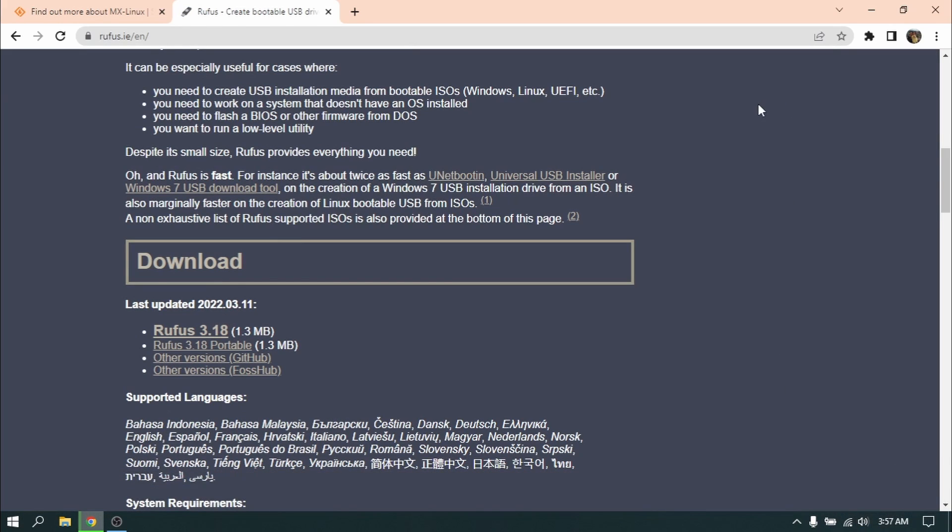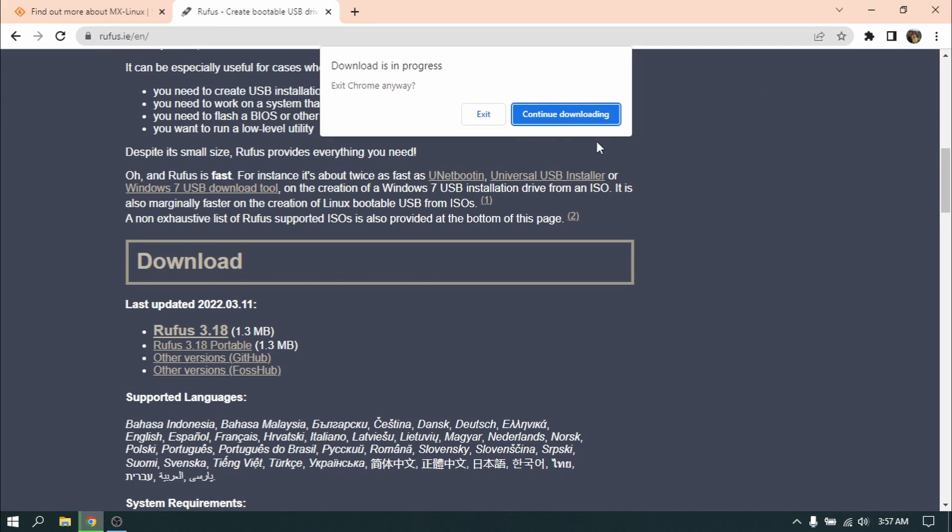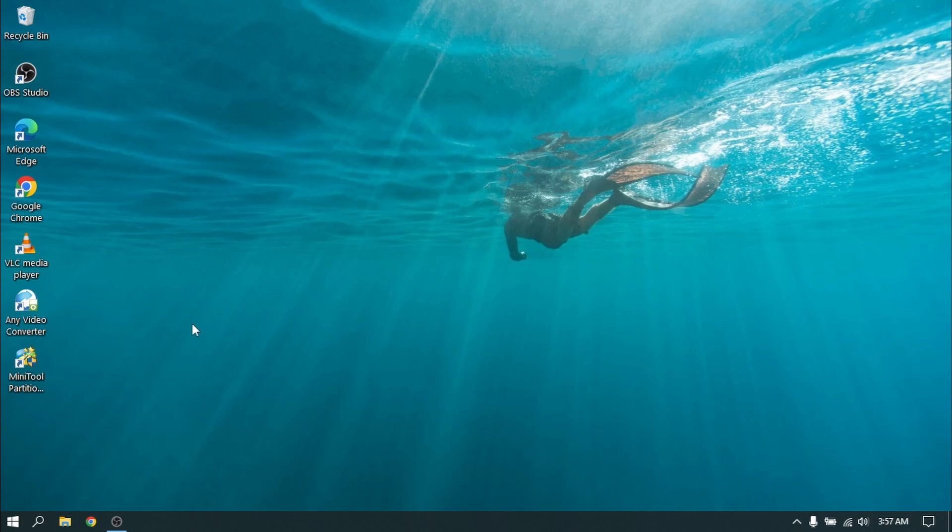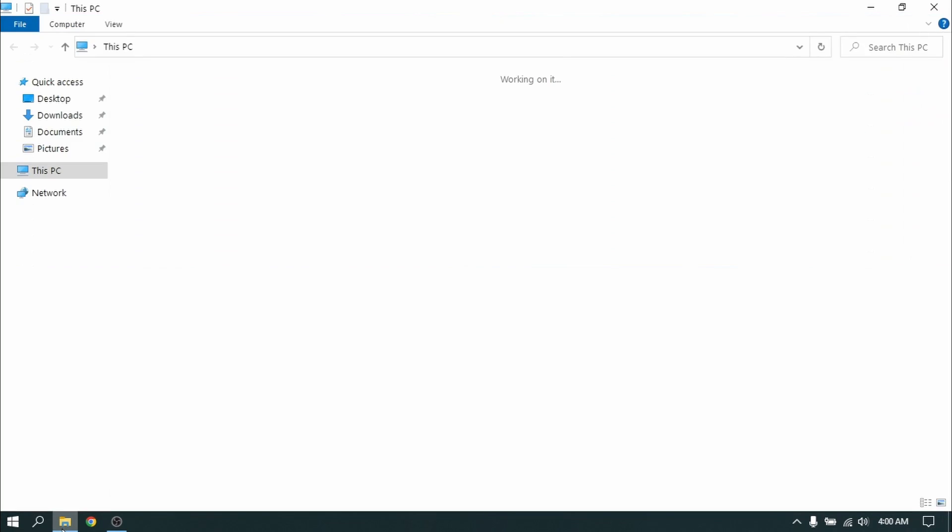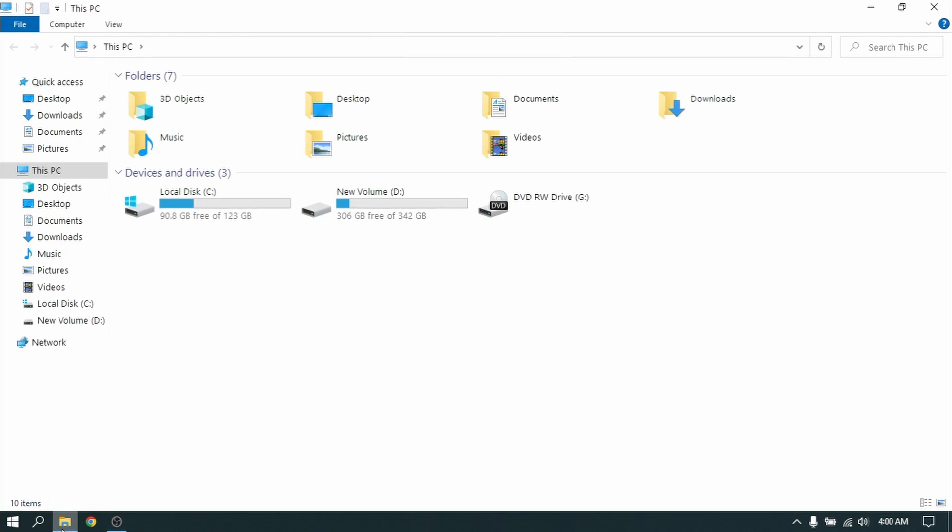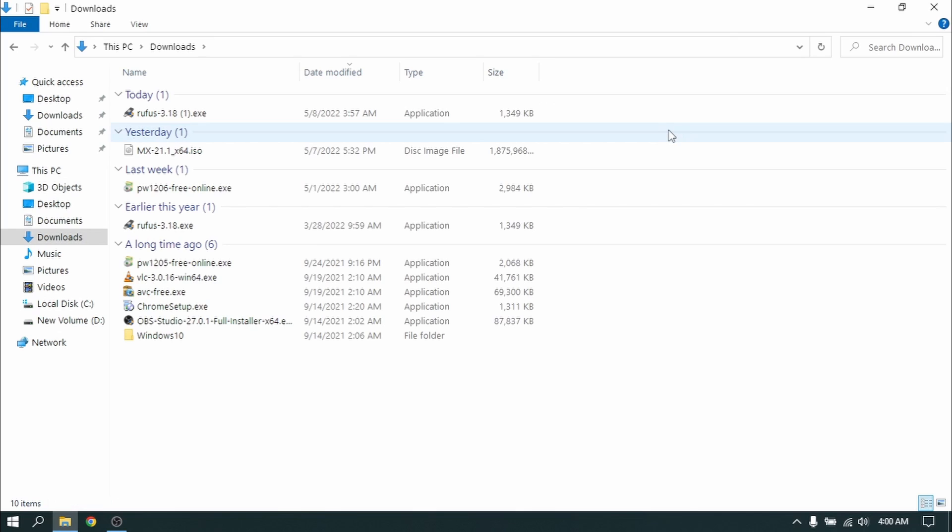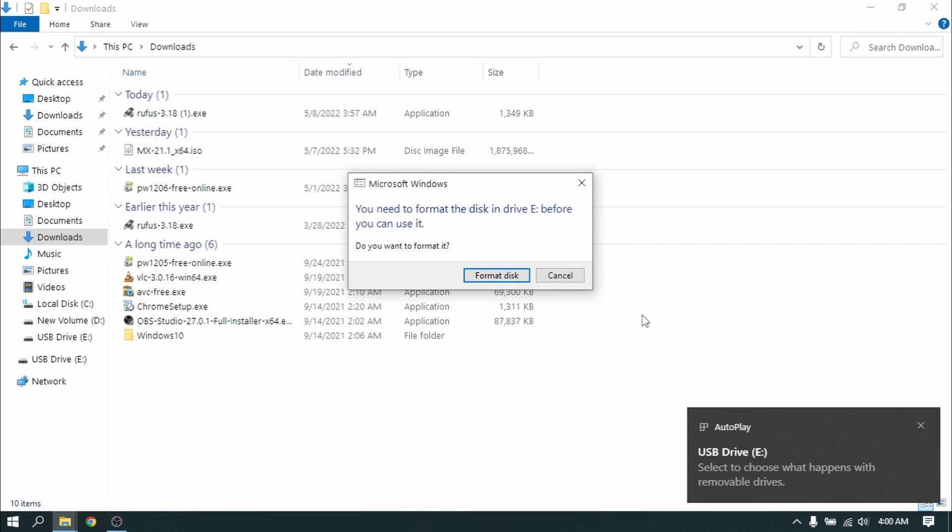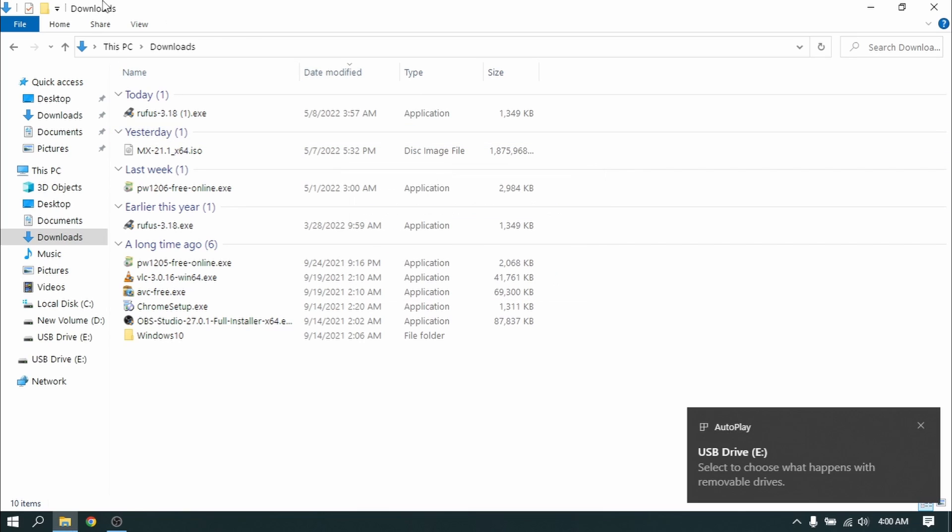Now after downloading, close your web browser. You need to have a pen drive of at least 8 GB and make sure to back up the pen drive data because it will be lost. Make sure to insert your pen drive before opening Rufus and after inserting your pen drive, open Rufus and select the ISO file which we just downloaded.